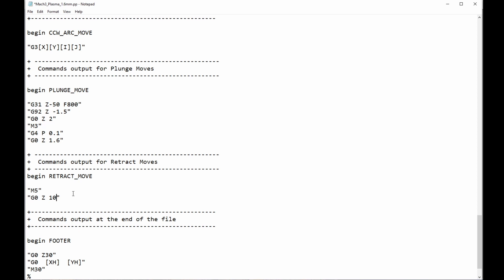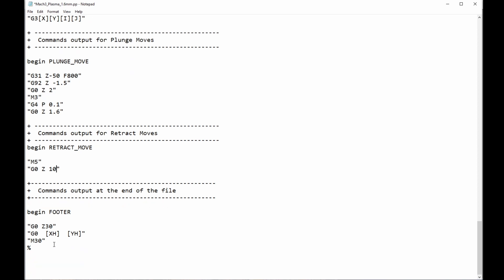And then, we have the footer, happens at the end of the cut, G0 Z30, and I just moved the torch up to 30mm above the material I find suitable for the end of the cut. These are picking up values set in Cut2D for the X-home and Y-home position. Generally, I have it at 0 and 0, but you can have it wherever it suits you. So, M30 simply means the code's over, rewind. And that's about it.